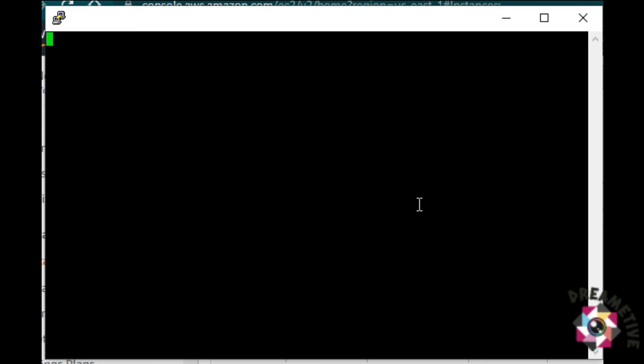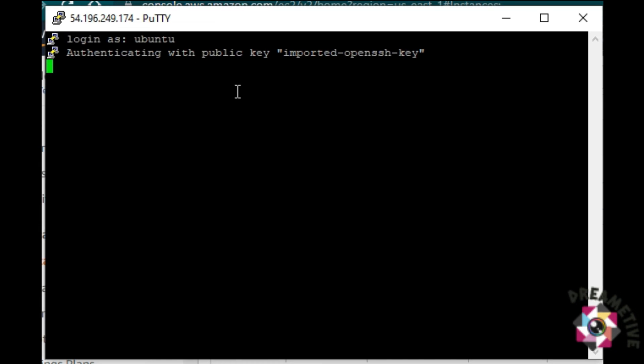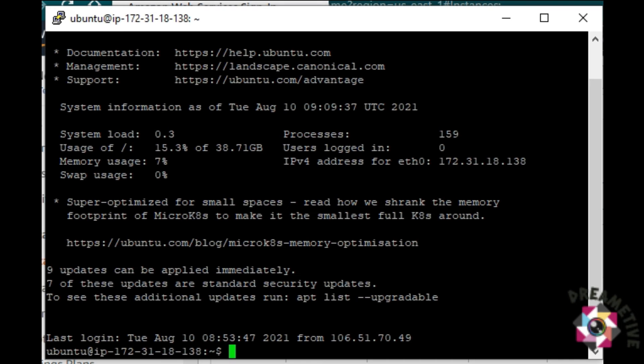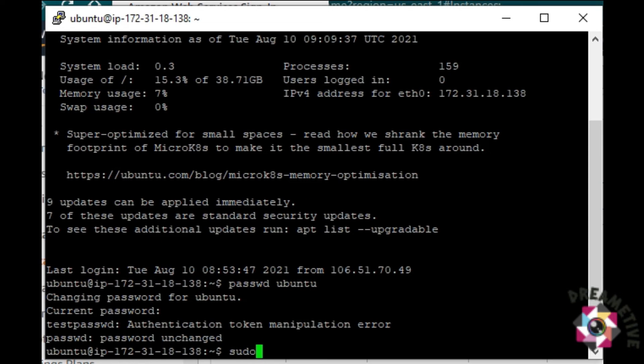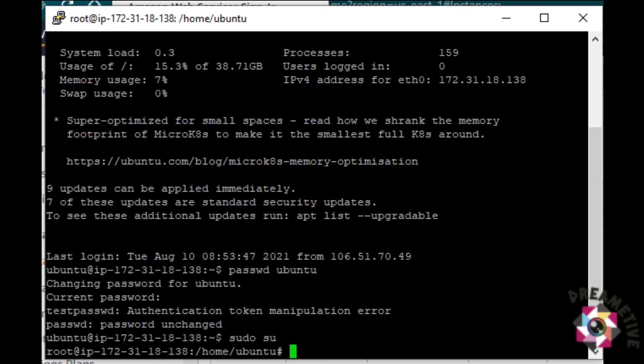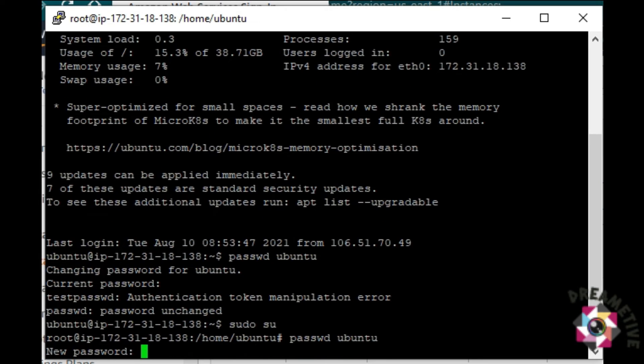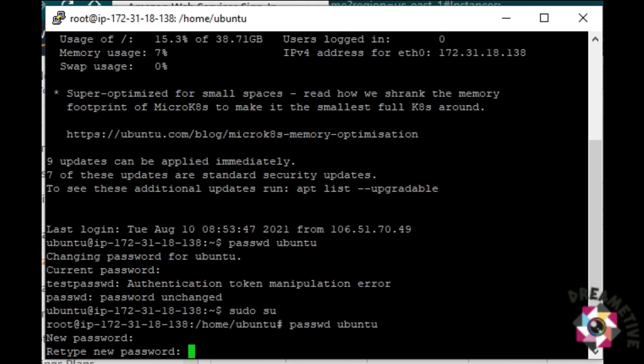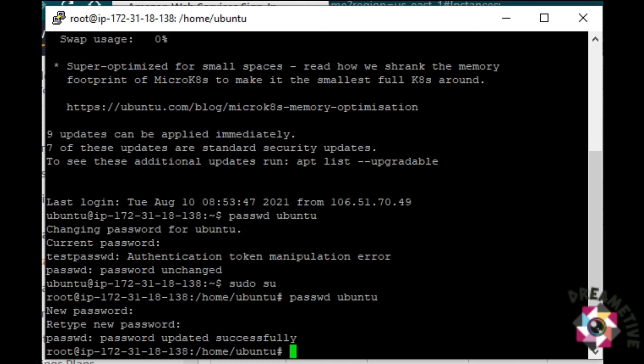I'll just again login. System has rebooted fine. From here, I will just do sudo su. I need to create a password for the user and here I will be creating the password for the Ubuntu user. Let me just confirm that and the password has been set successfully.